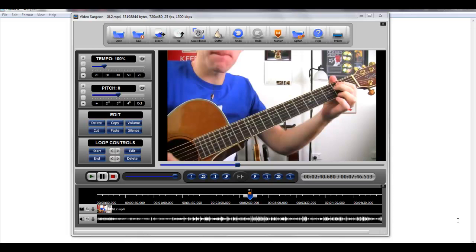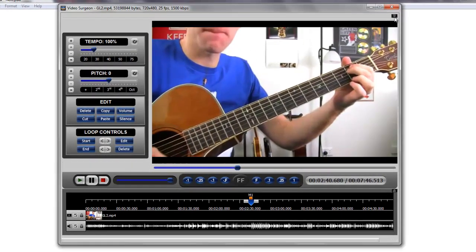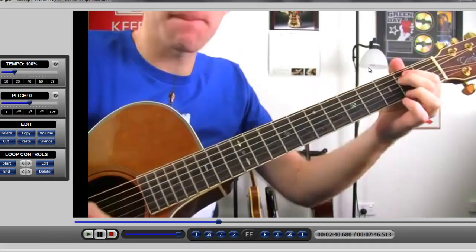Hi, this is Jim Todd with Video Surgeon, and a couple of weeks ago when we checked in with you, we gave you a sneak peek at the new Video Surgeon version 2, and we actually showed you how we can resize the GUI to the full screen, which is this.